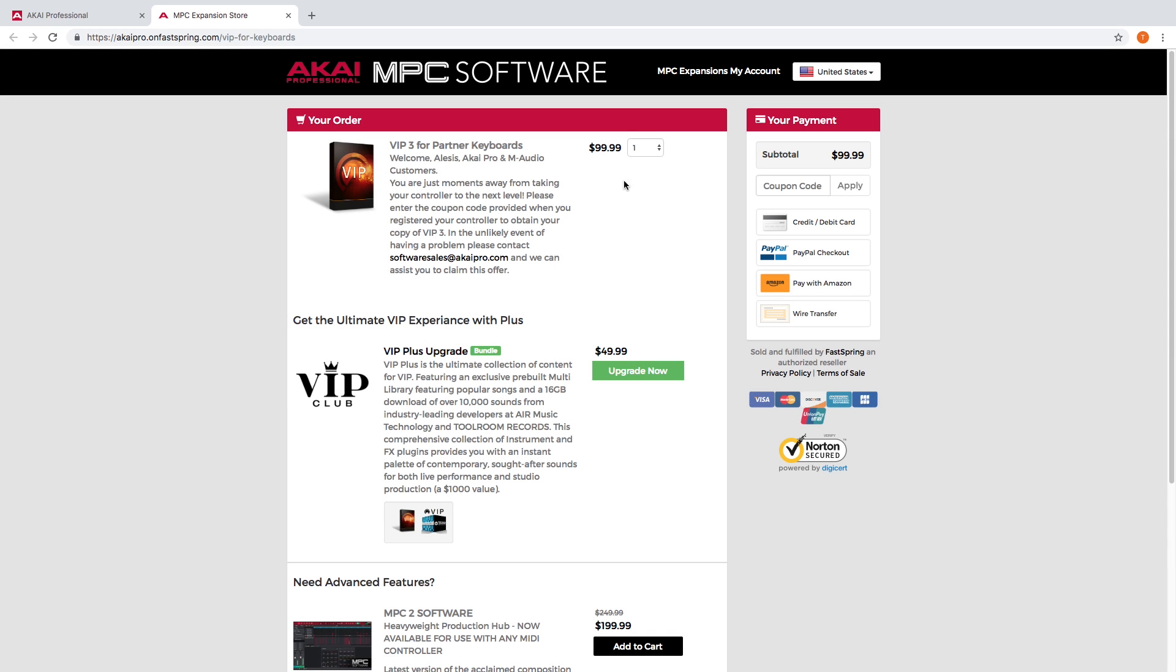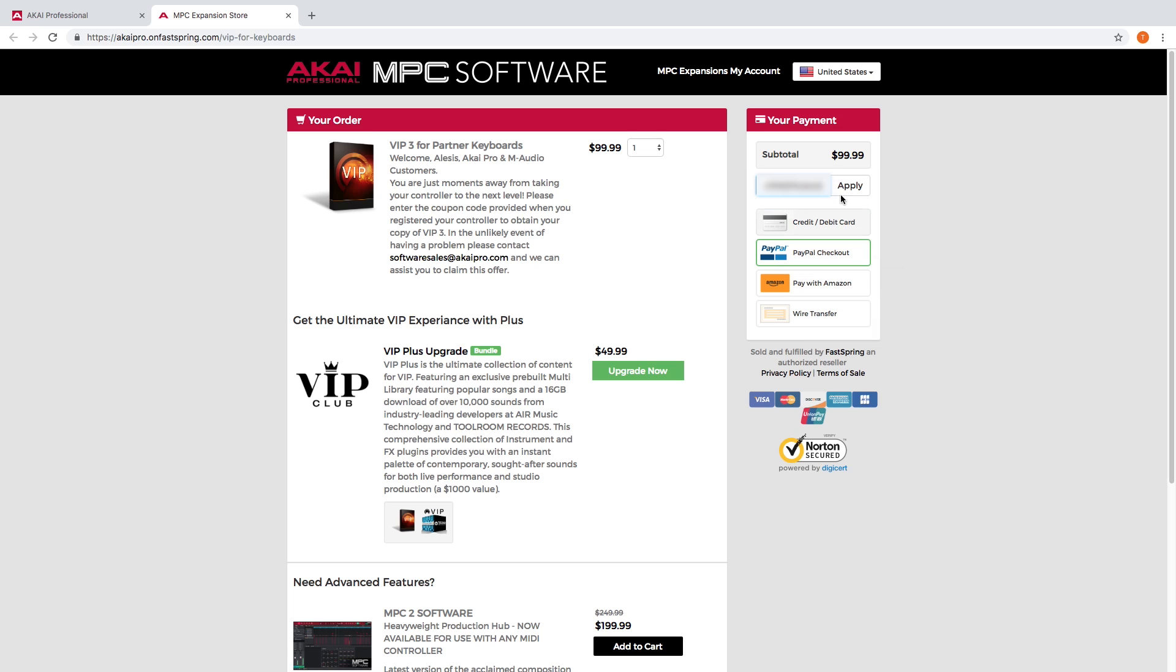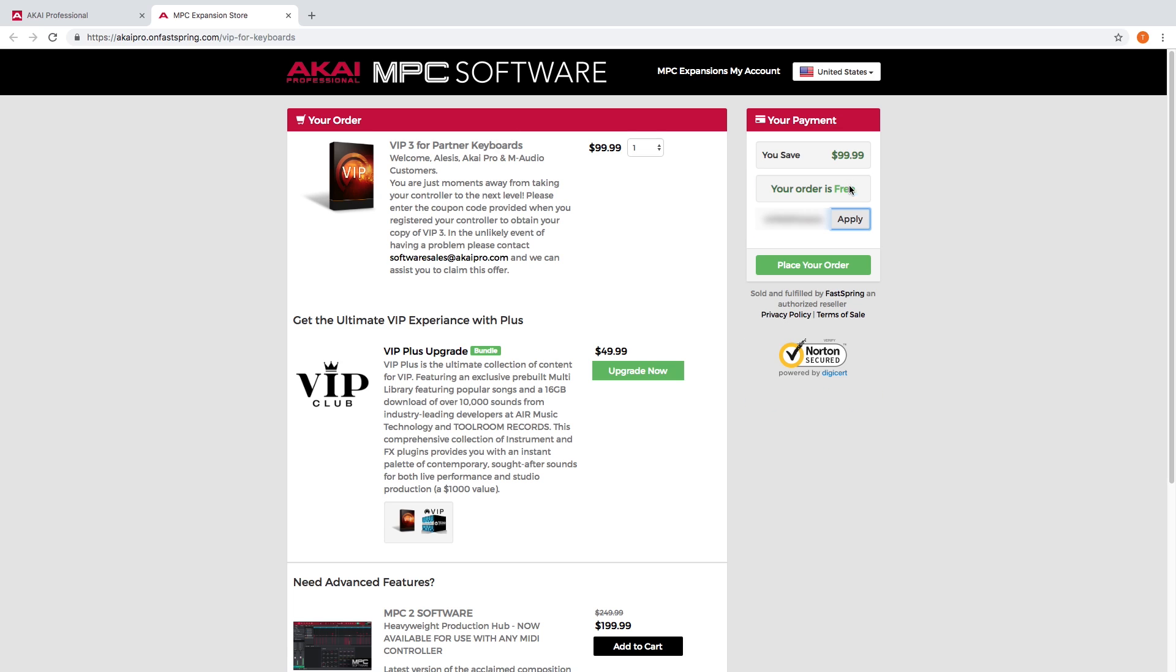At the upper right of this page, find the coupon code field, paste the code here, and click apply. You'll see an indication that your order is now free. Click place your order to proceed.